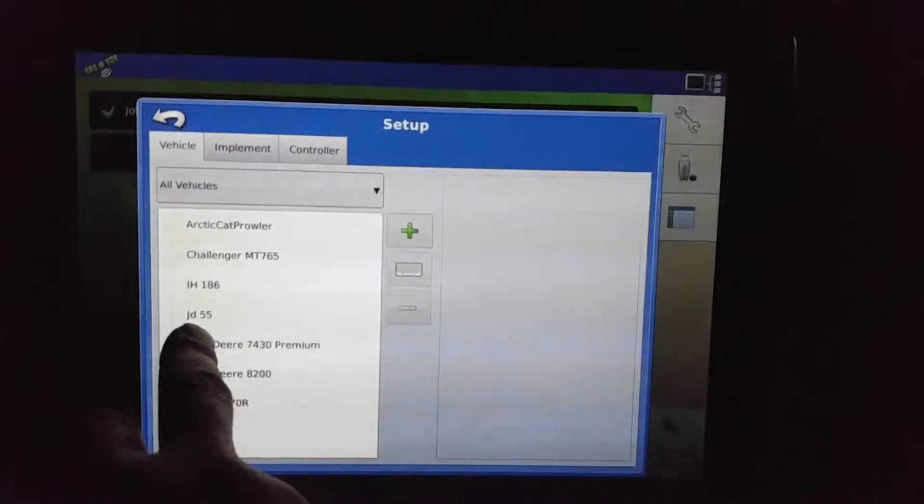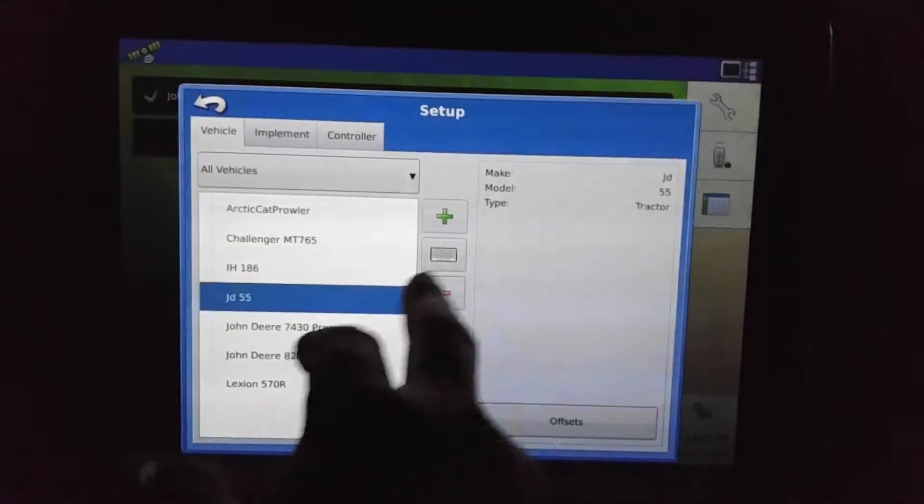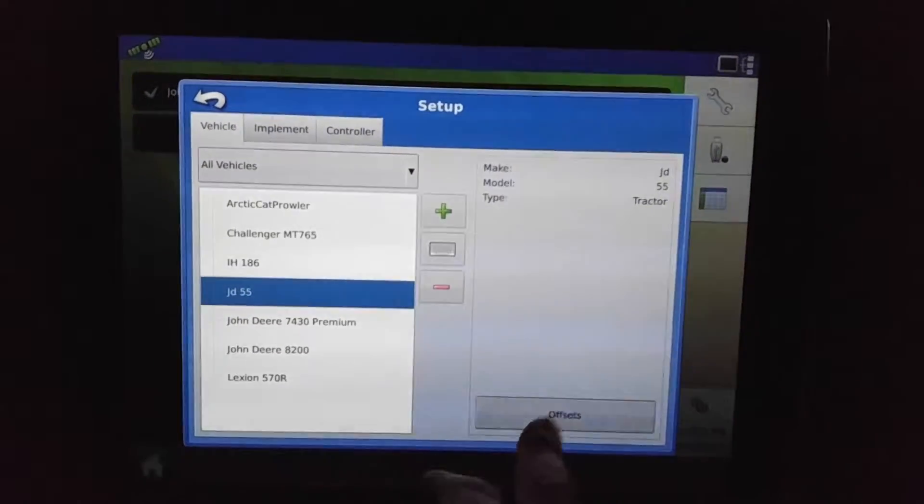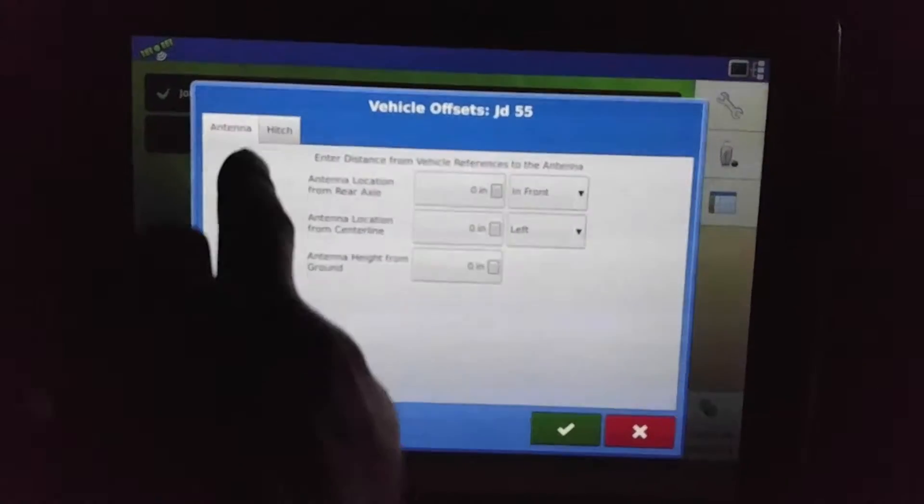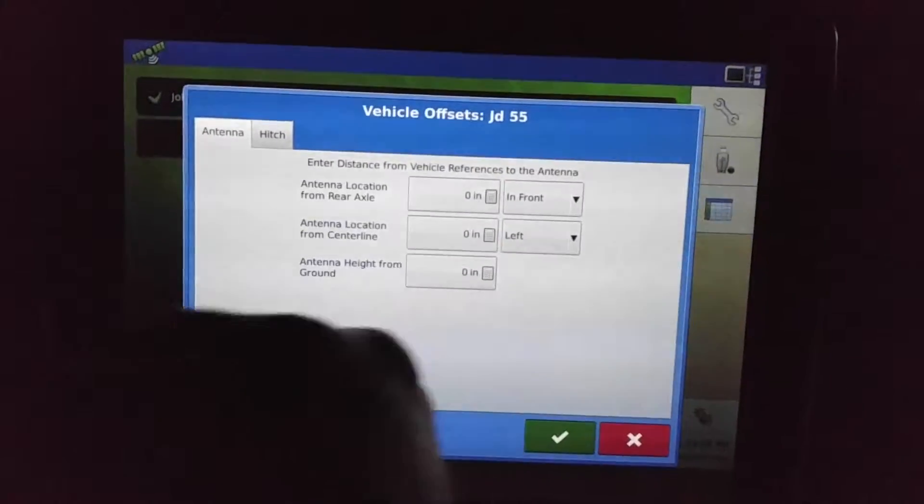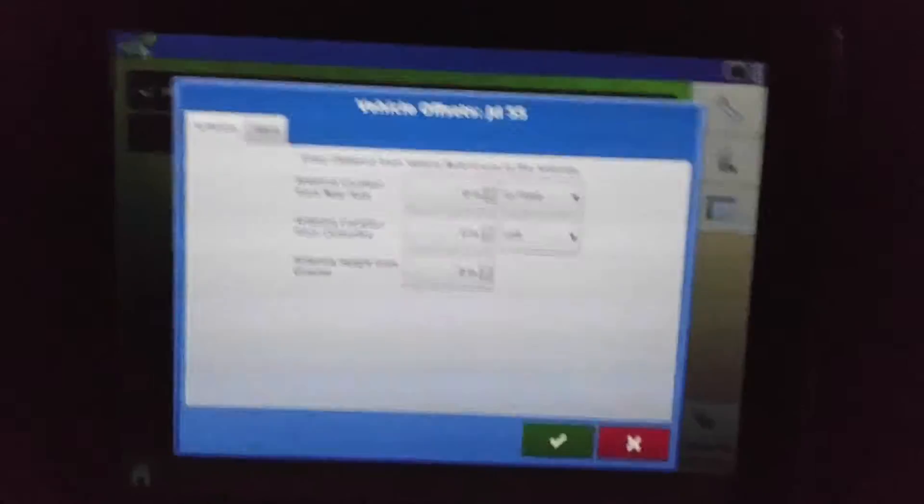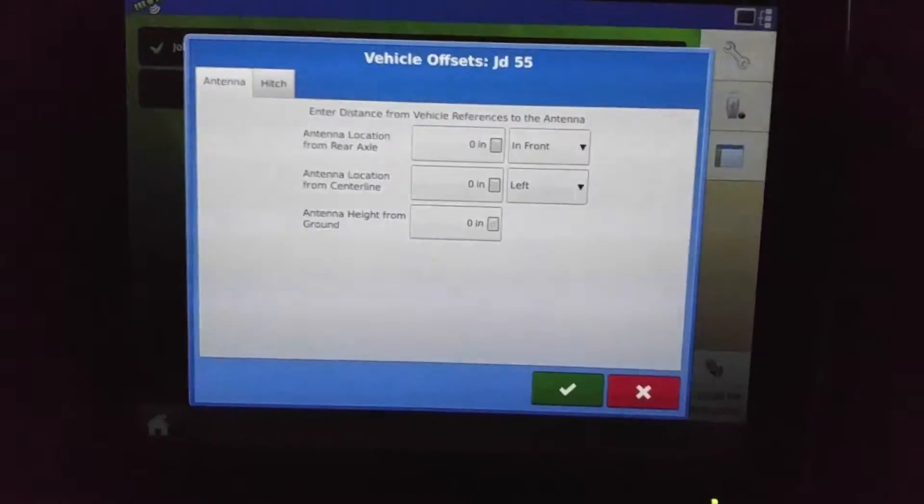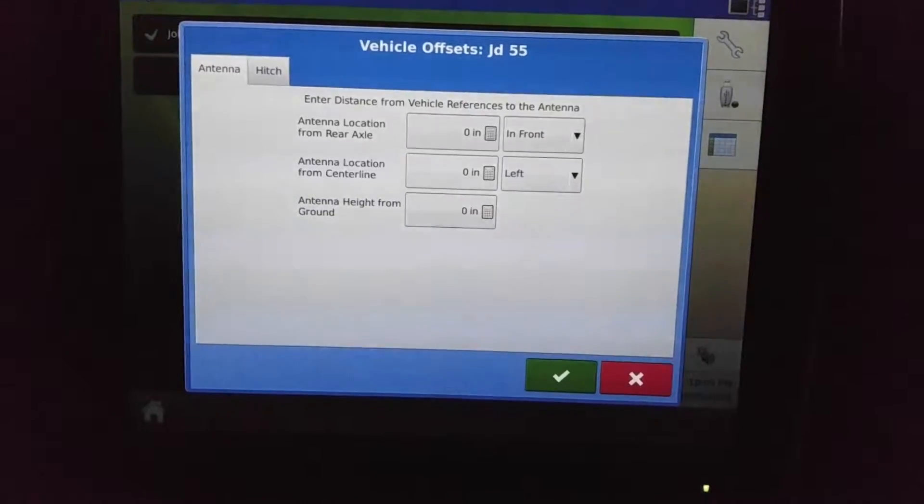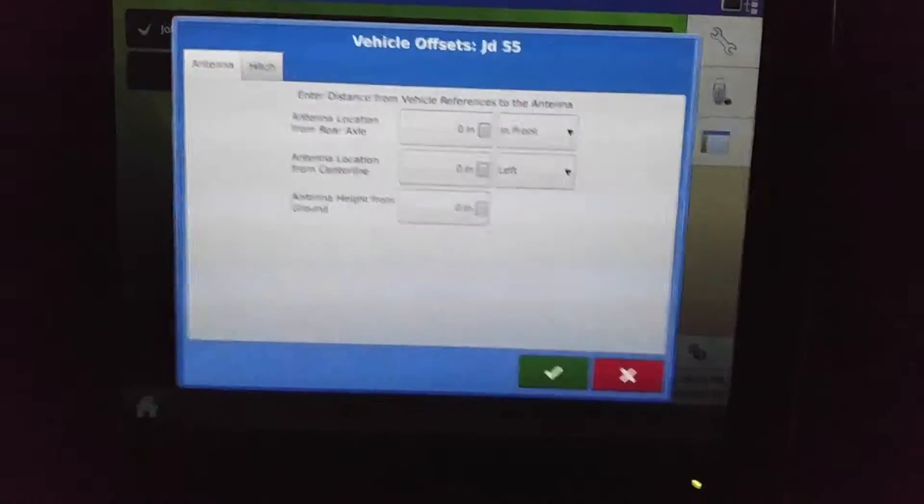Okay, we have it right there, and we can adjust the offsets here—hitch antenna—and dial it in a little bit better for mapping.